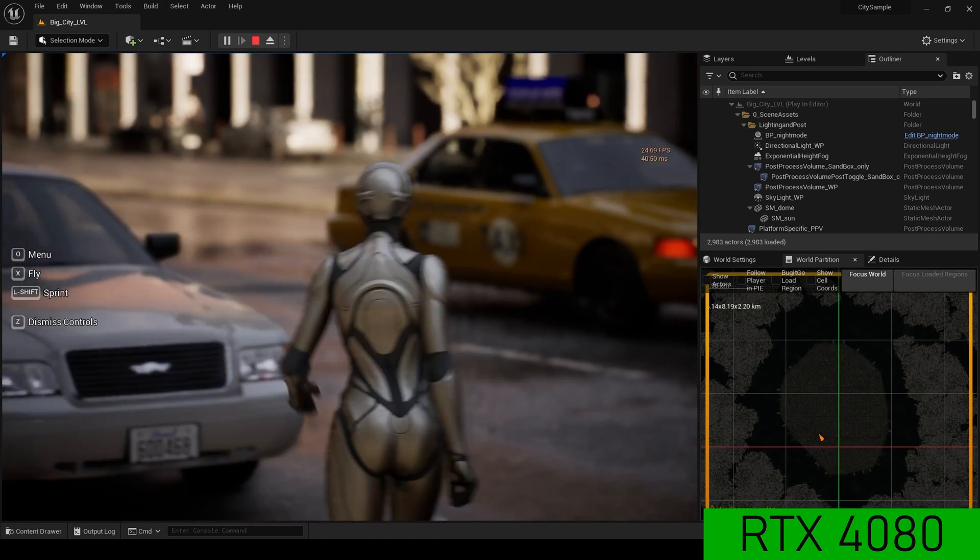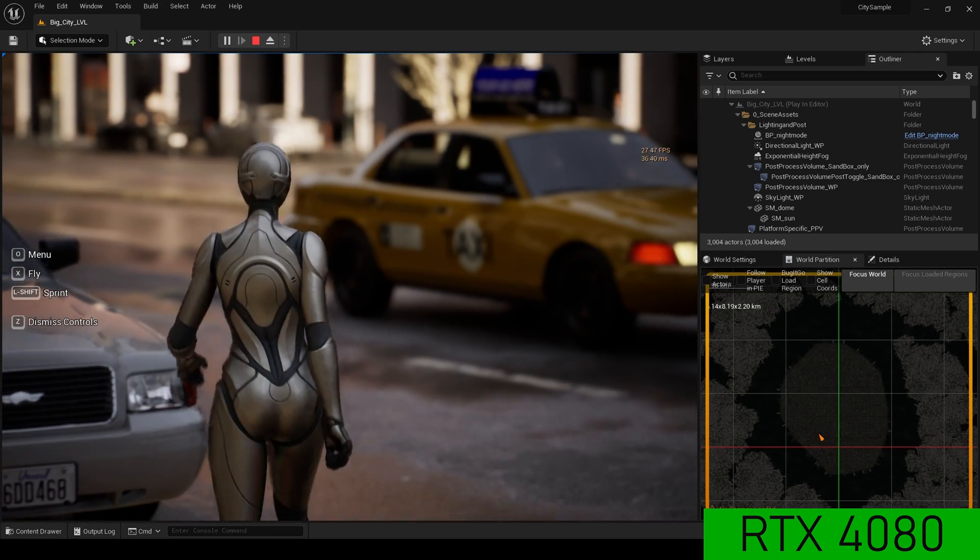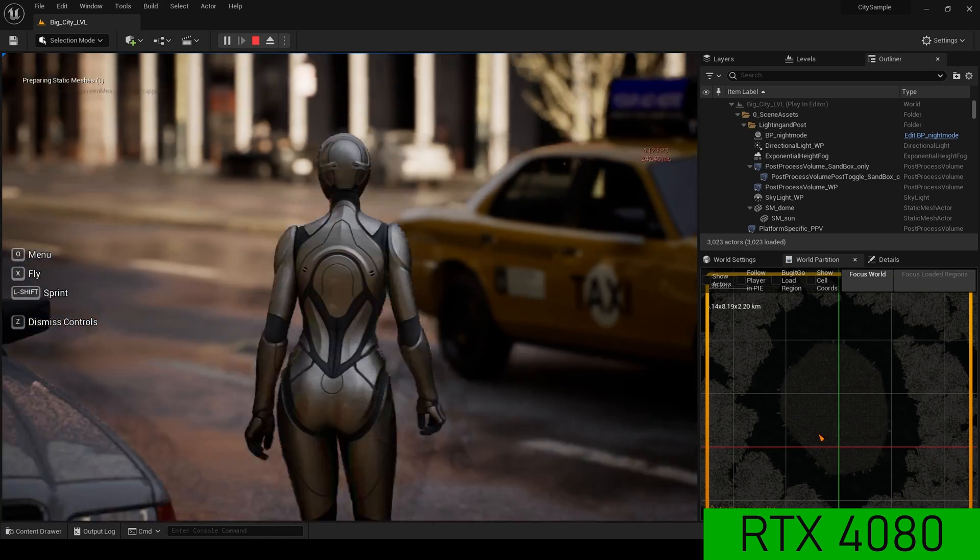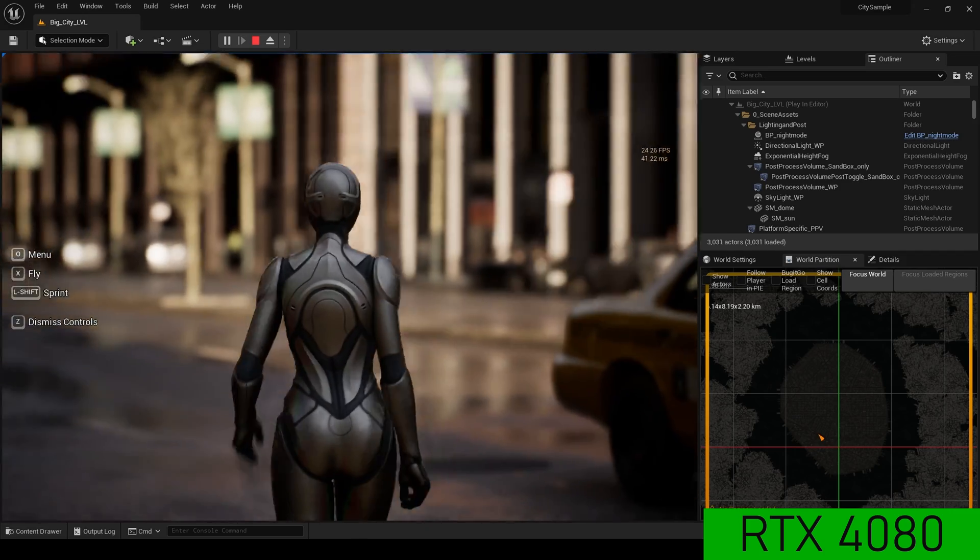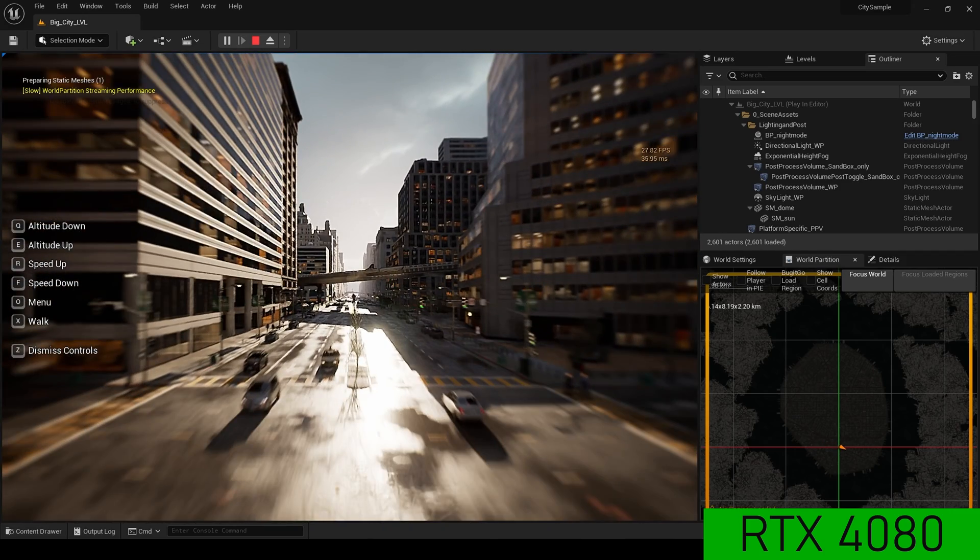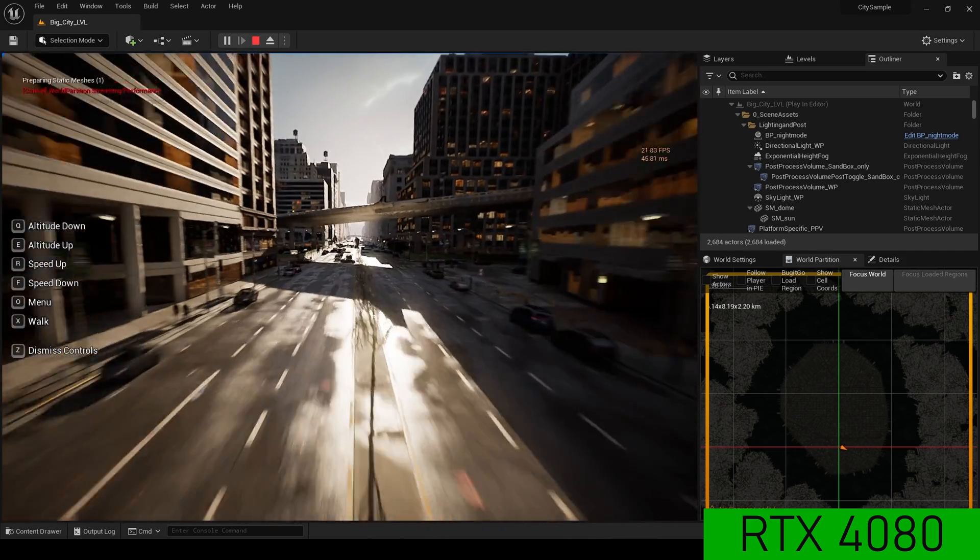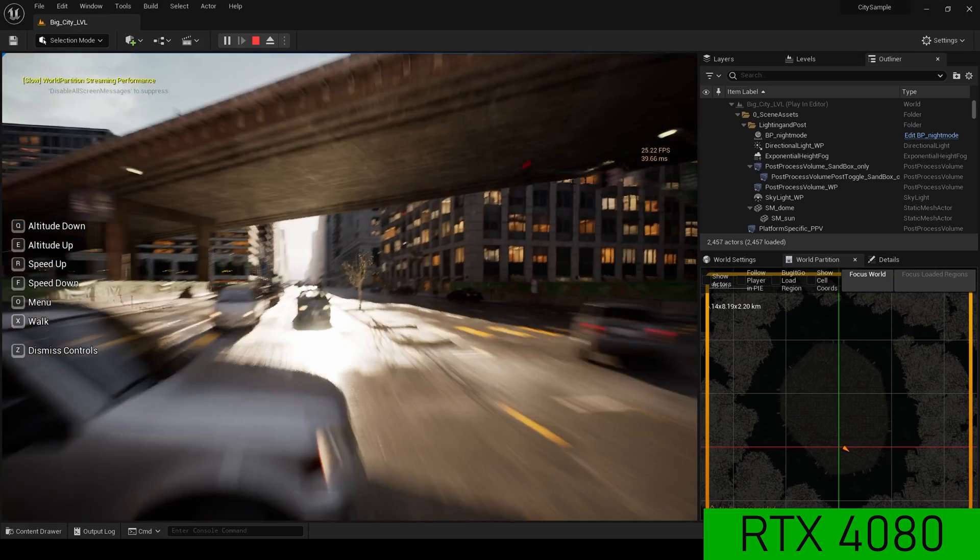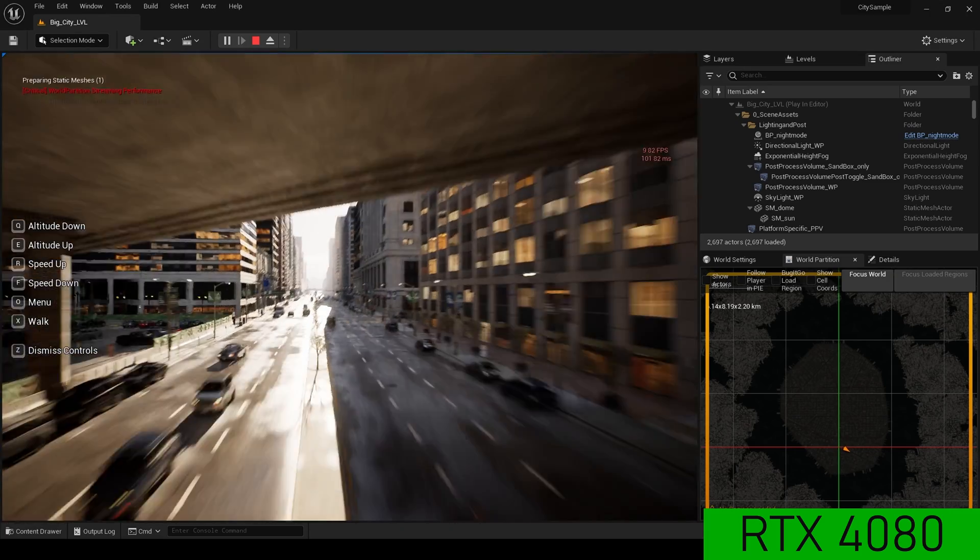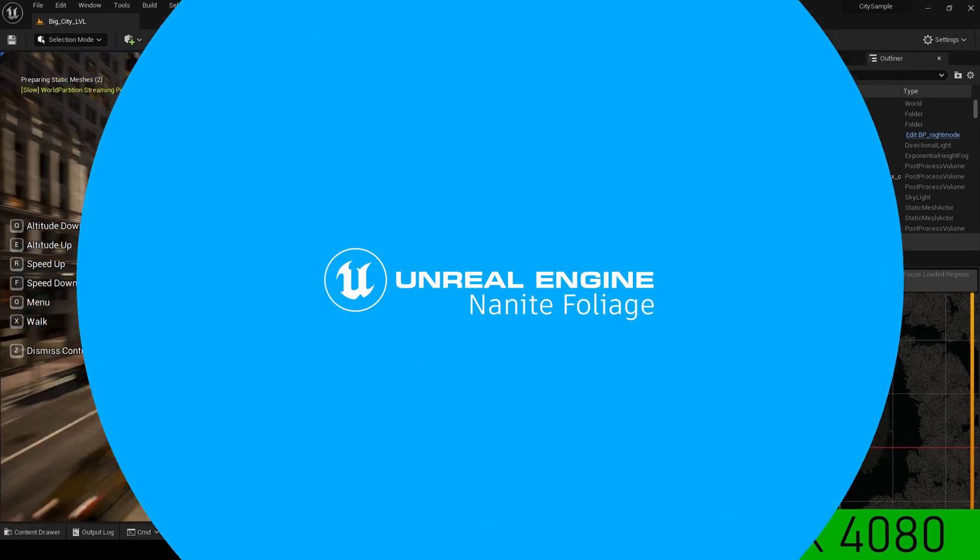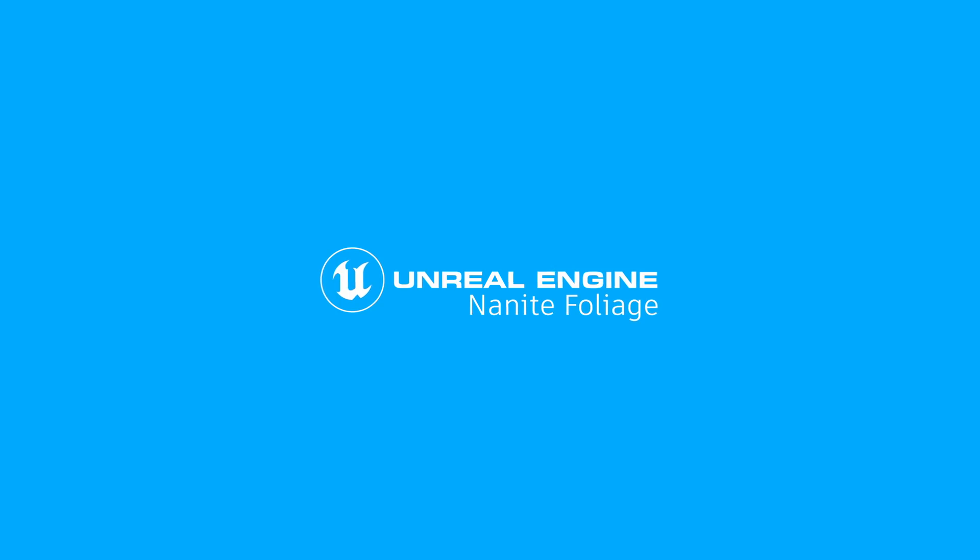I did find that the 4080 performed slightly worse in this scenario. But again, that could be a bottleneck somewhere in the system. I did try turning on DLSS and it made no difference with CitySample.